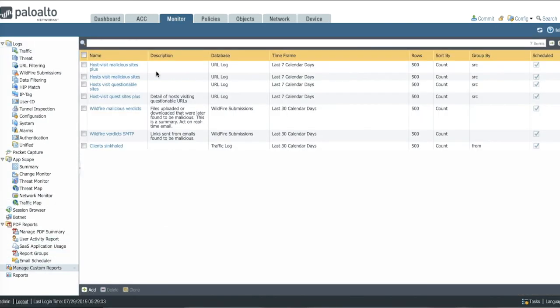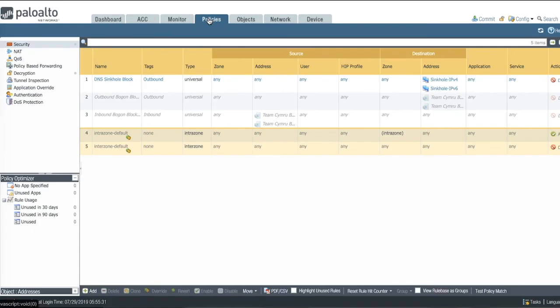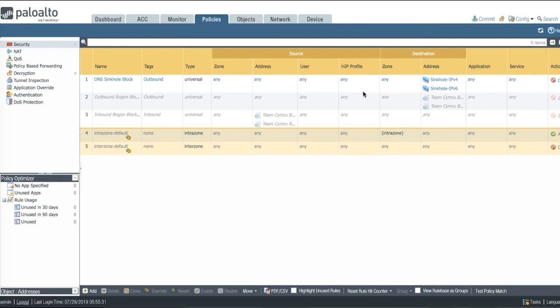We created a couple of custom reports which will help you get to the information you need quicker. In the security policies we've pre-populated three rules. First one is the DNS sinkhole block policy which will block all of the sinkhole traffic.